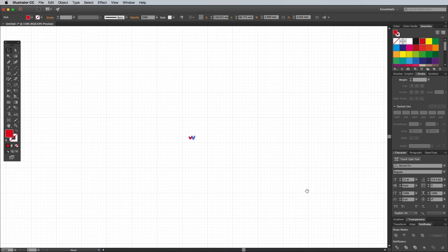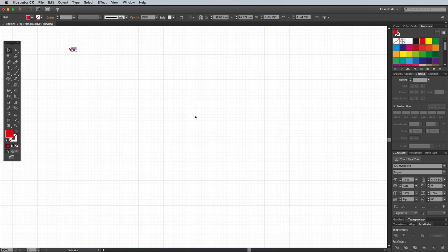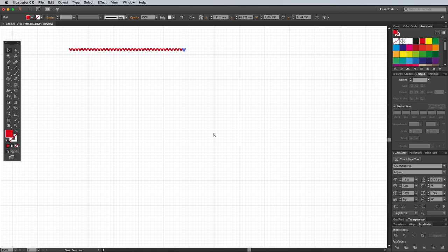Zoom back out of the document, then press and hold the CMD and D shortcut, or CTRL and D on Windows, for Transform Again to produce a whole line of evenly spaced stitch graphics.